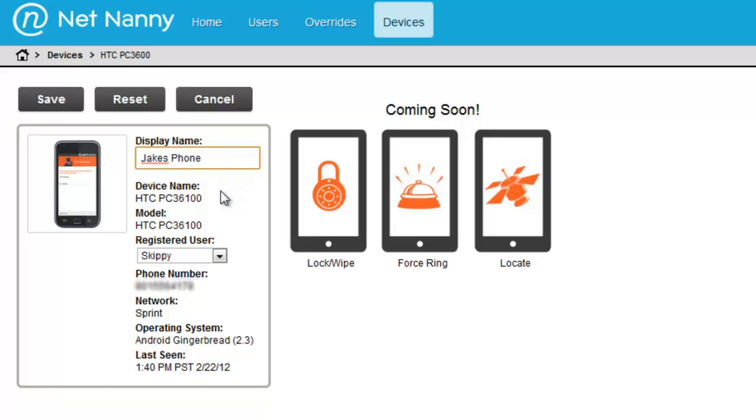Below, you can also get information about the model number, the phone number of the device, the network that it's on, the version of Android, and then the last time that this device actually checked in with the NetNanny service.